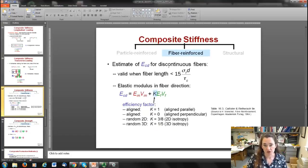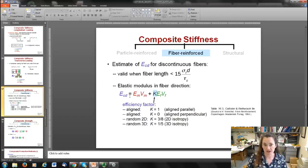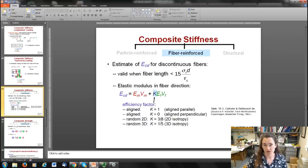For discontinuous fibers, the elastic modulus can be estimated when fiber length is less than about 30 times the critical length (15 σ_f d / τ_c). The expression is: E_cd = E_m · V_m + K · E_f · V_f, where K is an efficiency factor ranging from 0 to 1. K = 1 when fibers are aligned parallel to the longitudinal direction, K = 0 when perpendicular, K ≈ 3/8 for random in two dimensions, and K ≈ 1/5 for random in three dimensions.